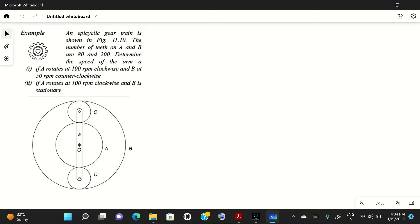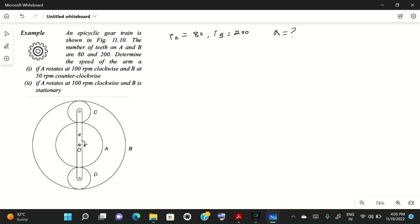In this epicyclic gear train problem, the number of teeth on A and B are given: Ta = 80 and Tb = 200. We need to determine the speed of arm A under two conditions. First, since only the teeth for A and B are given, we need to find the number of teeth on C and D. Since these two gears are of the same size, Tc and Td will be the same.